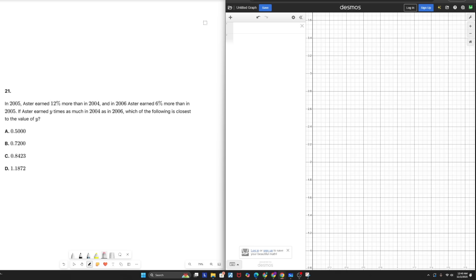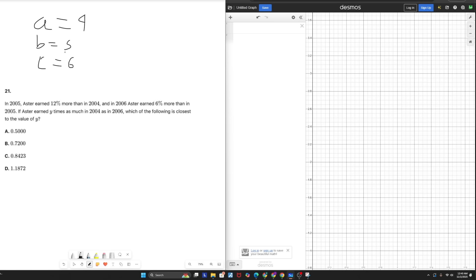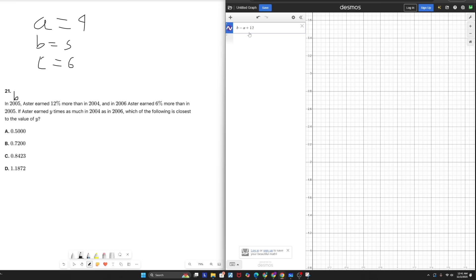Let's say that his income in 2004 can be represented by the letter A, 2005 by the letter B, and C for the year 2006. Now let's take a look at our relationships. Our first relationship is in 2005, which is represented by B. Astrid earned 12% more than he did in 2004, which is represented by A. That means B equals A plus 12% of A.